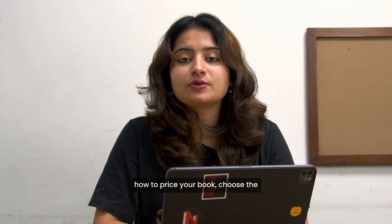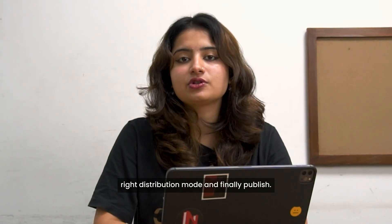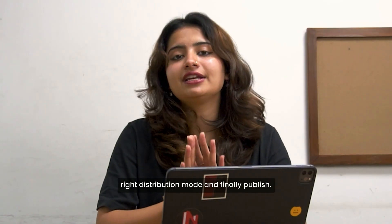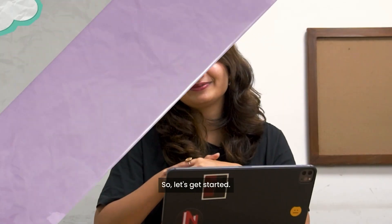In this video, I'll be showing you how to price your book, choose the right distribution mode and finally publish. So let's get started.